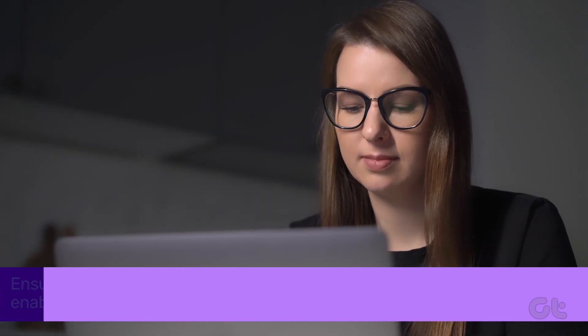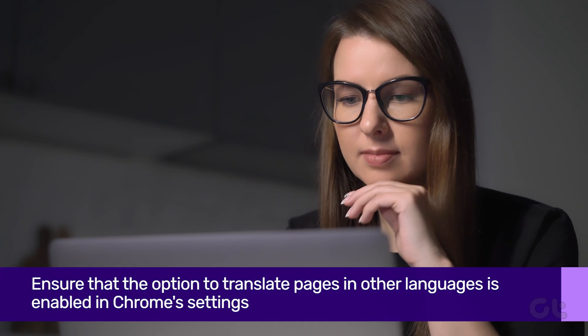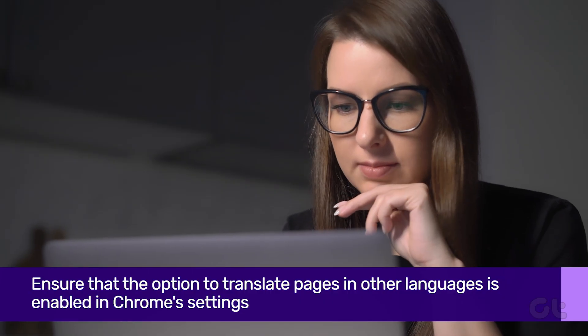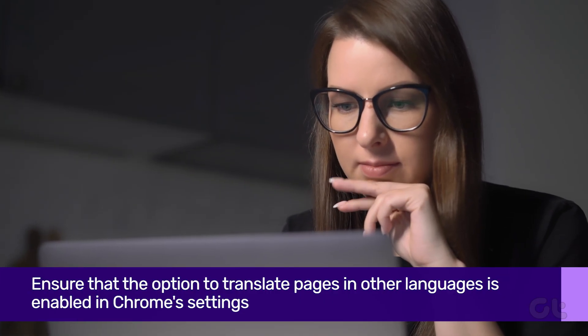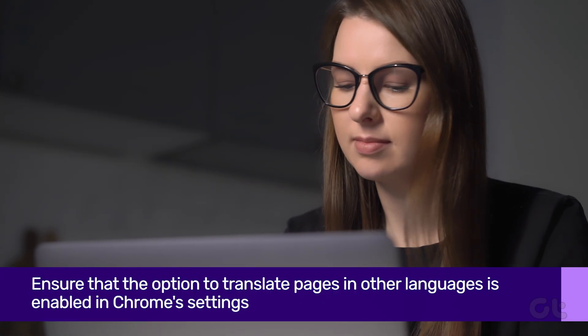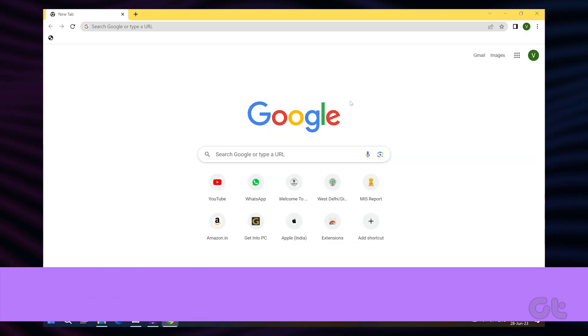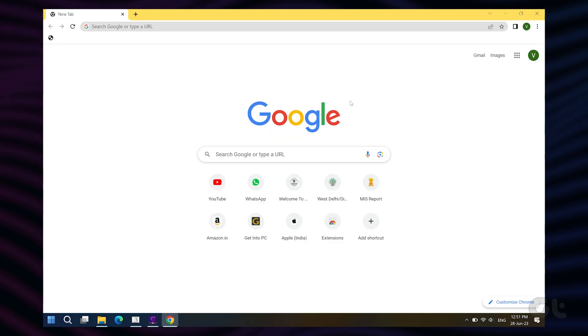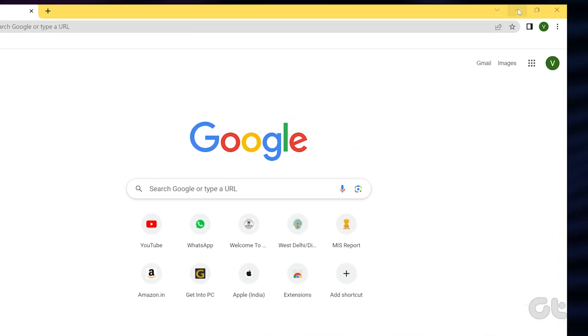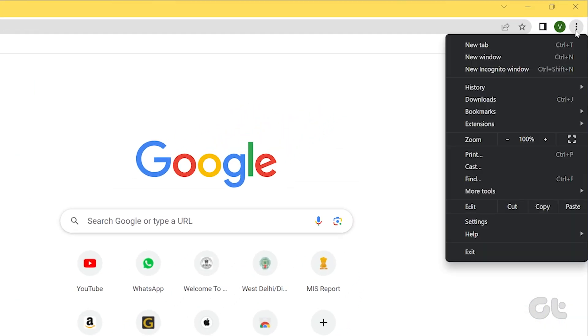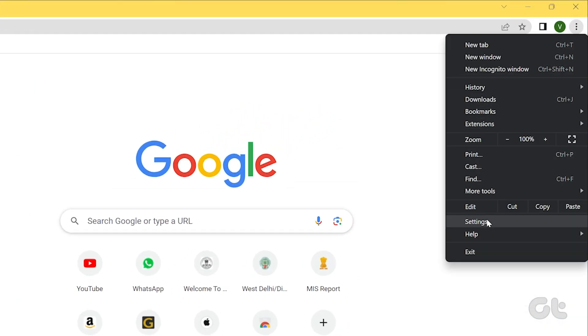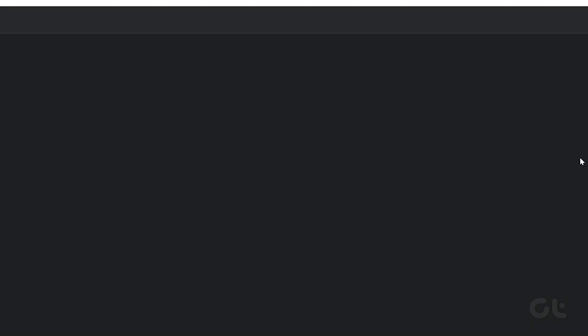Once that's out of the way, you need to ensure that the option to translate pages in other languages is enabled in Chrome settings. To do that, open Chrome and click on the three-dot icon in the top right corner. Now click on Settings. From the left sidebar, click on Languages.